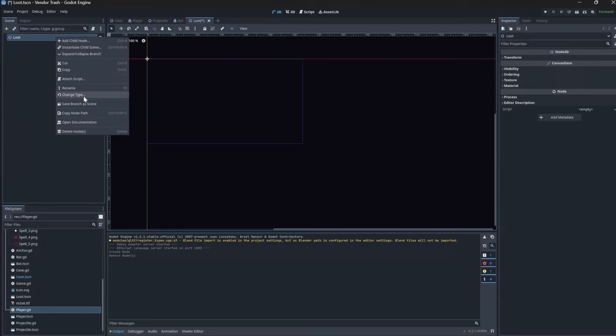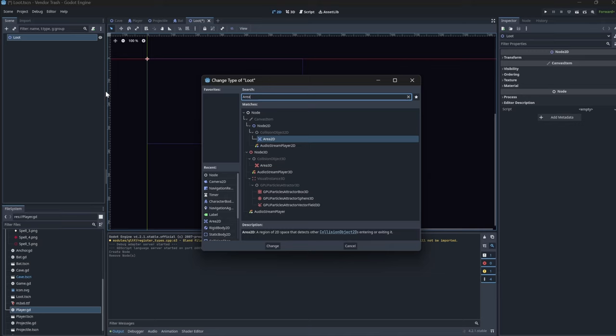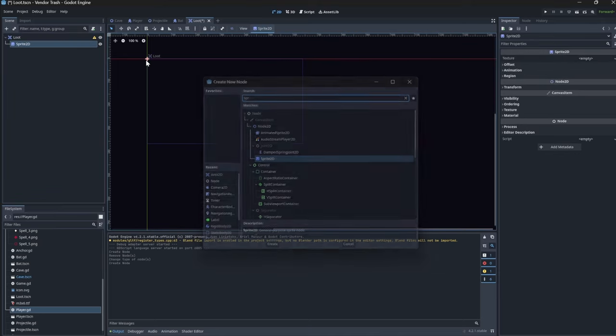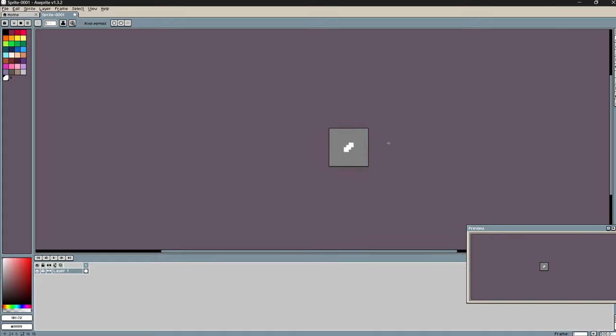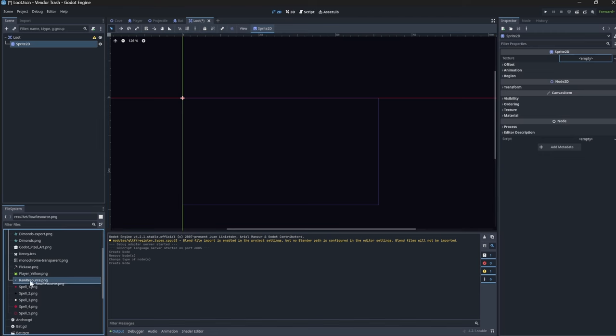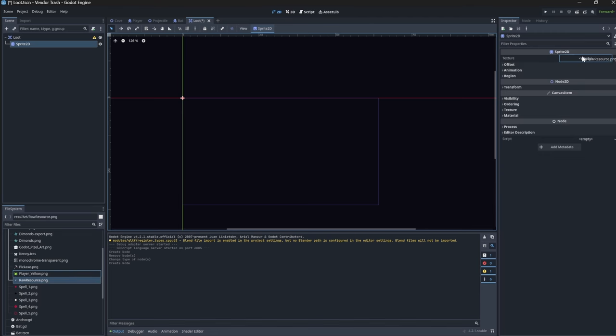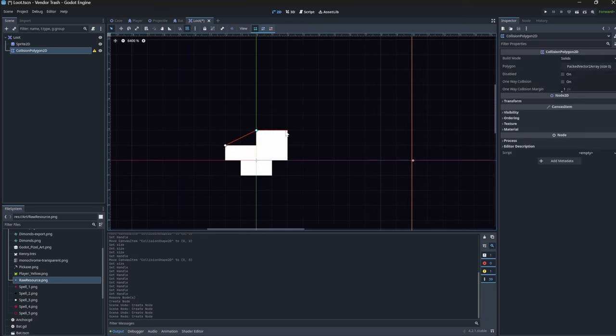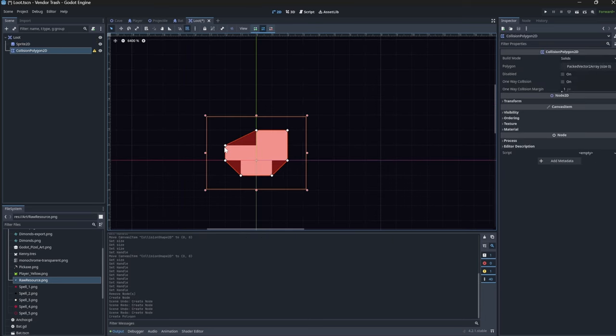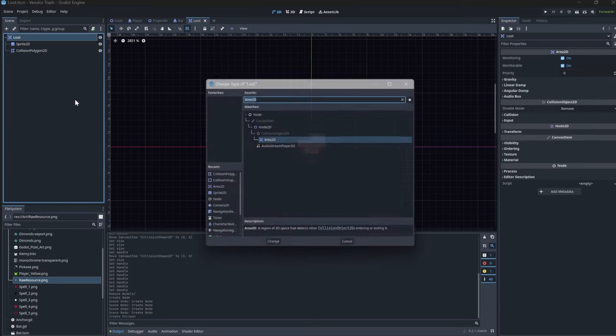We'll start by creating a new scene, making it an Area2D, and then we'll add a Sprite2D. Let's hop into a sprite and create a quick and simple placeholder for our loot. Then we can throw that into our Sprite2D and we'll outline the artwork with a CollisionShape2D. Very nice.